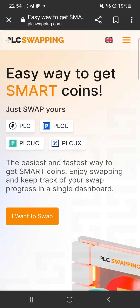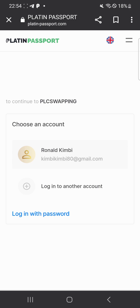It brings you to the site. What you need to do now is just click on 'I want to swap.' Right now it is showing my name and my Gmail because I have already logged in this morning.